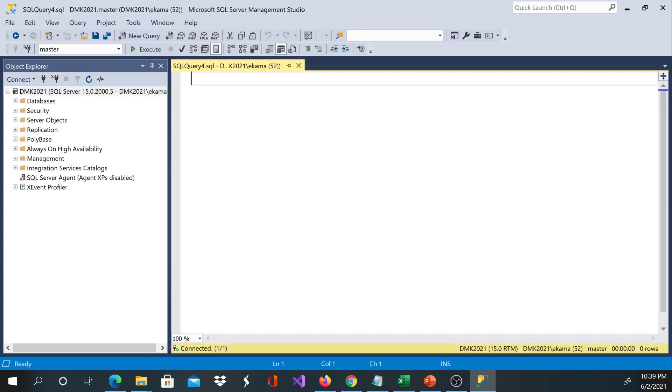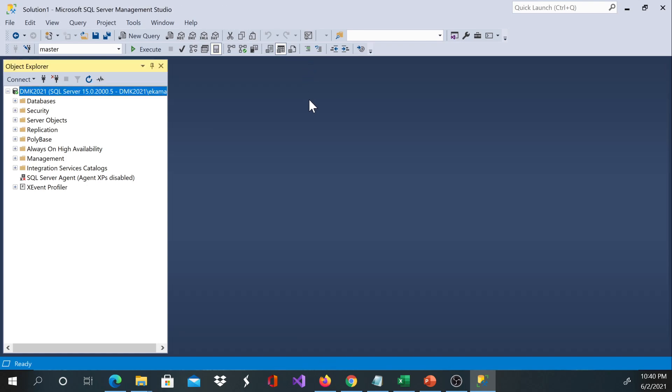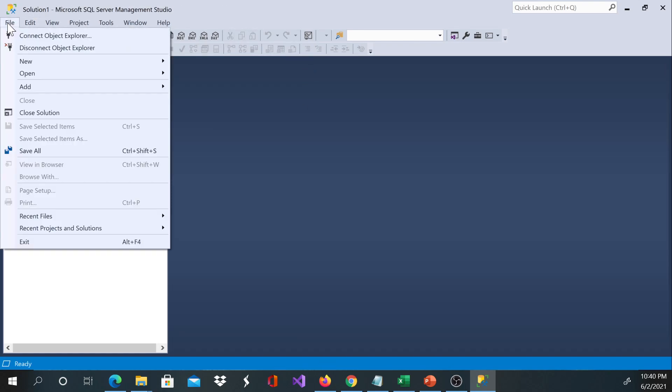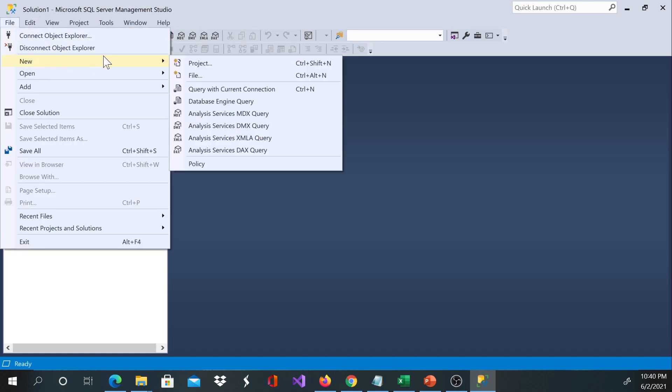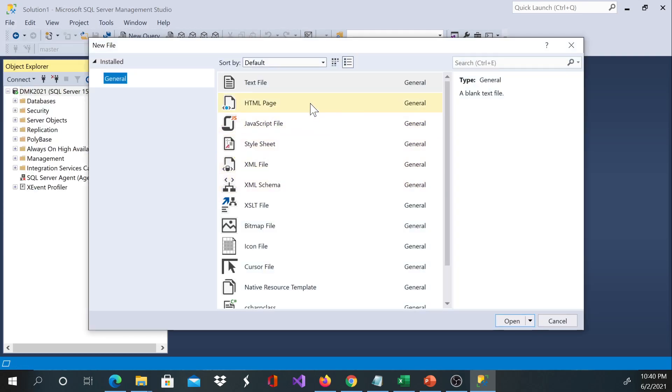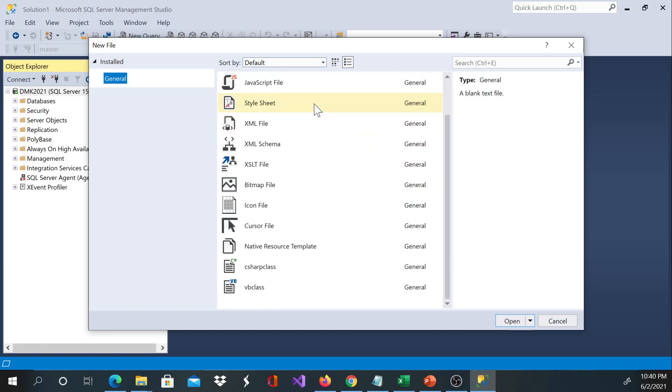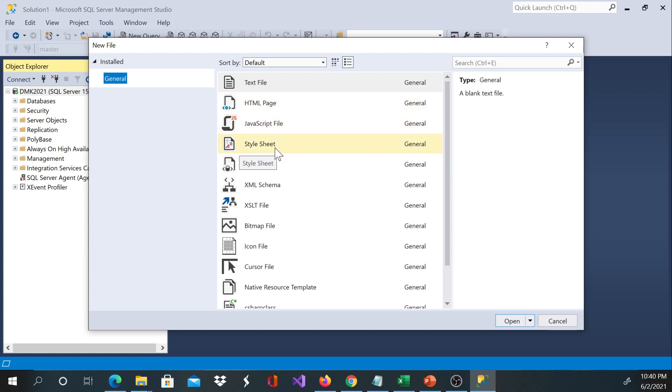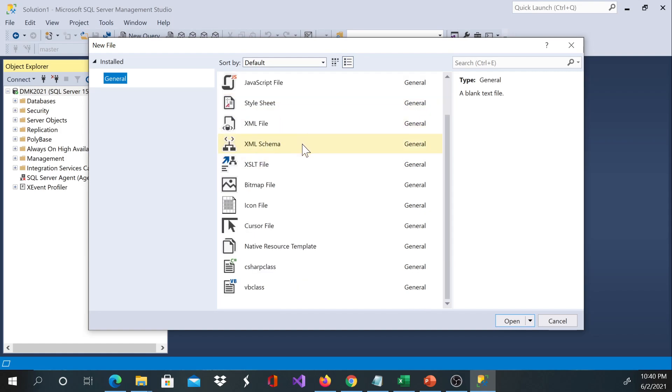The third option is to go to File and then you choose New, and then you choose File. There are different file types over here you would like to open, and then you can choose whether it's a text file, HTML file, JavaScript file, style sheet file, and many more.